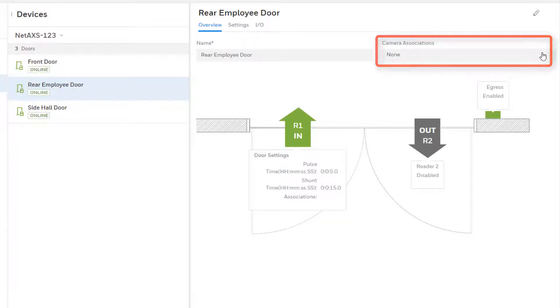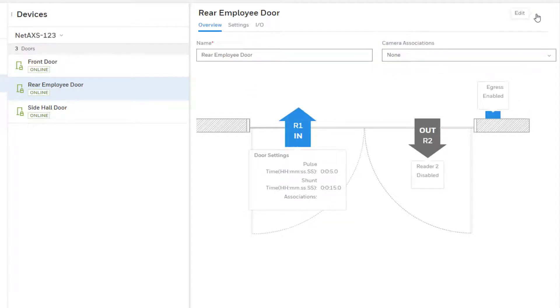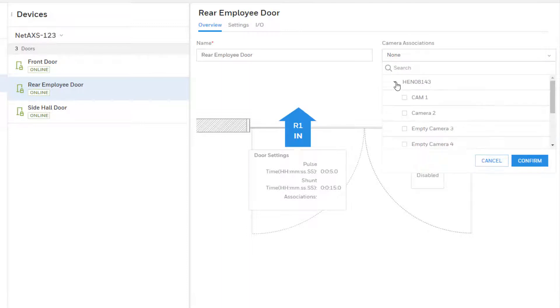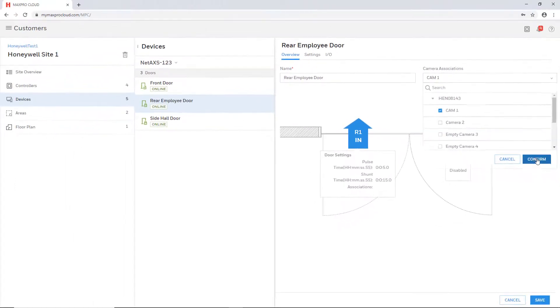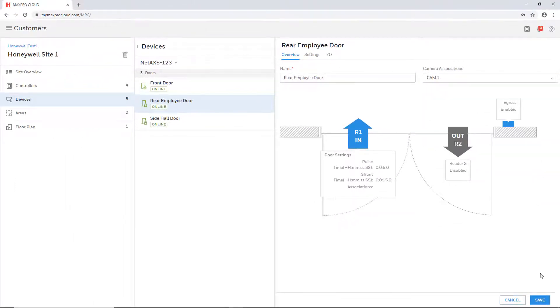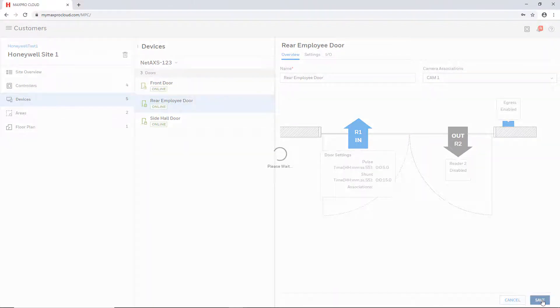Click the edit icon to unlock the field and then choose the desired cameras from the drop-down. Doors may be associated to multiple cameras in this section. When finished, select save in the bottom right of the screen to finalize the association.